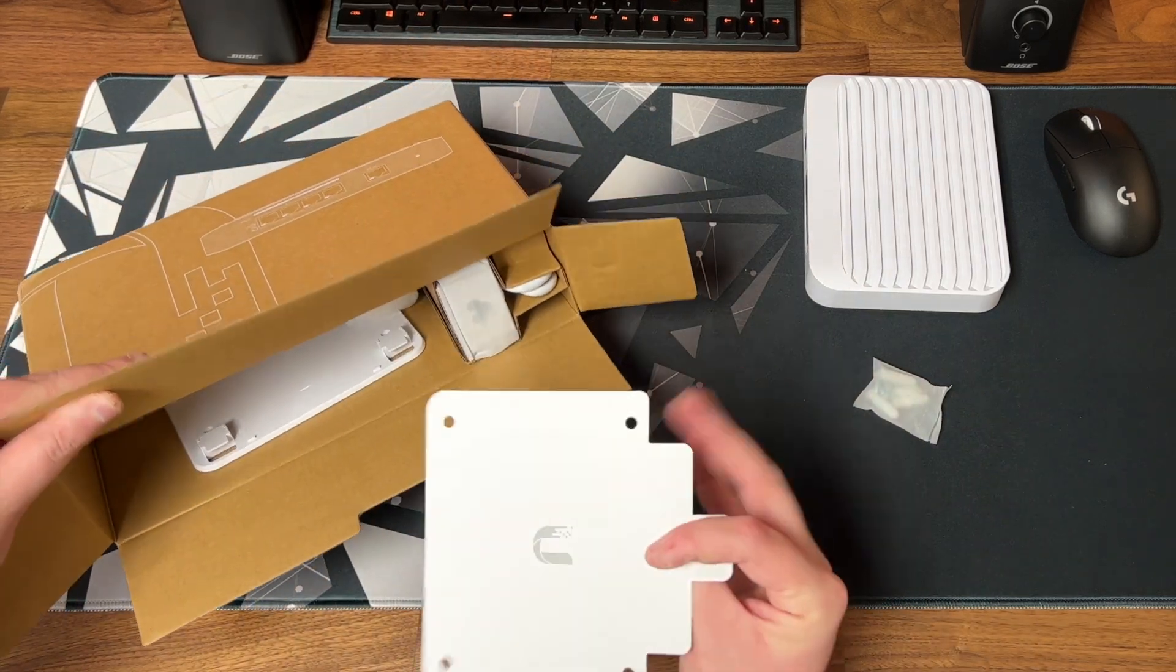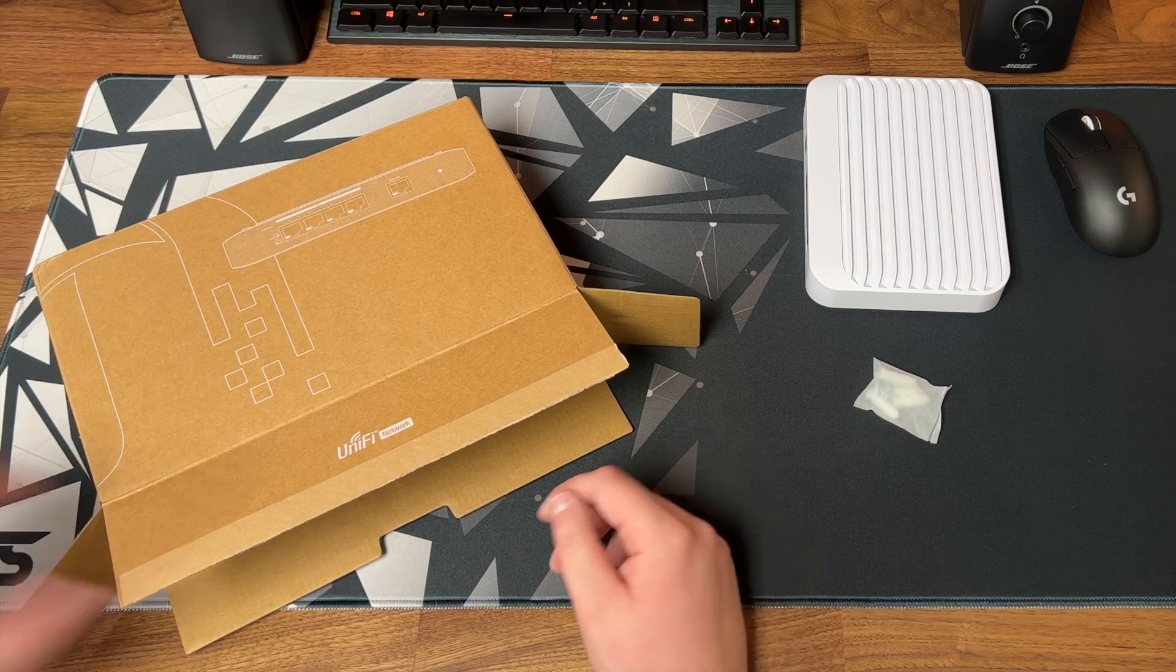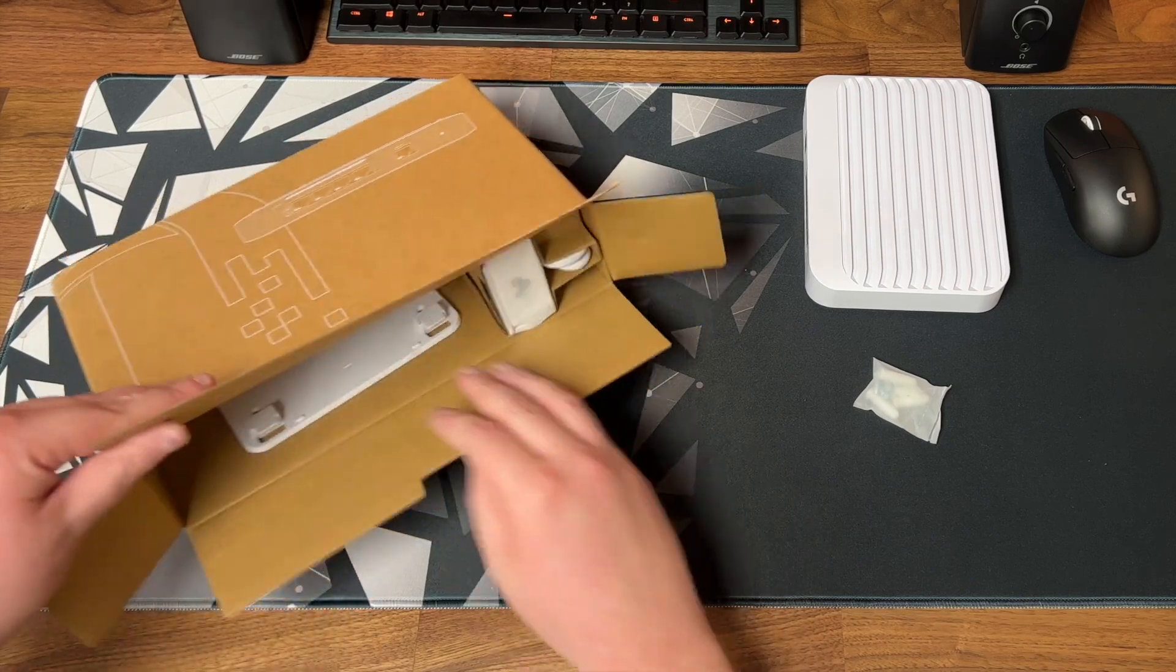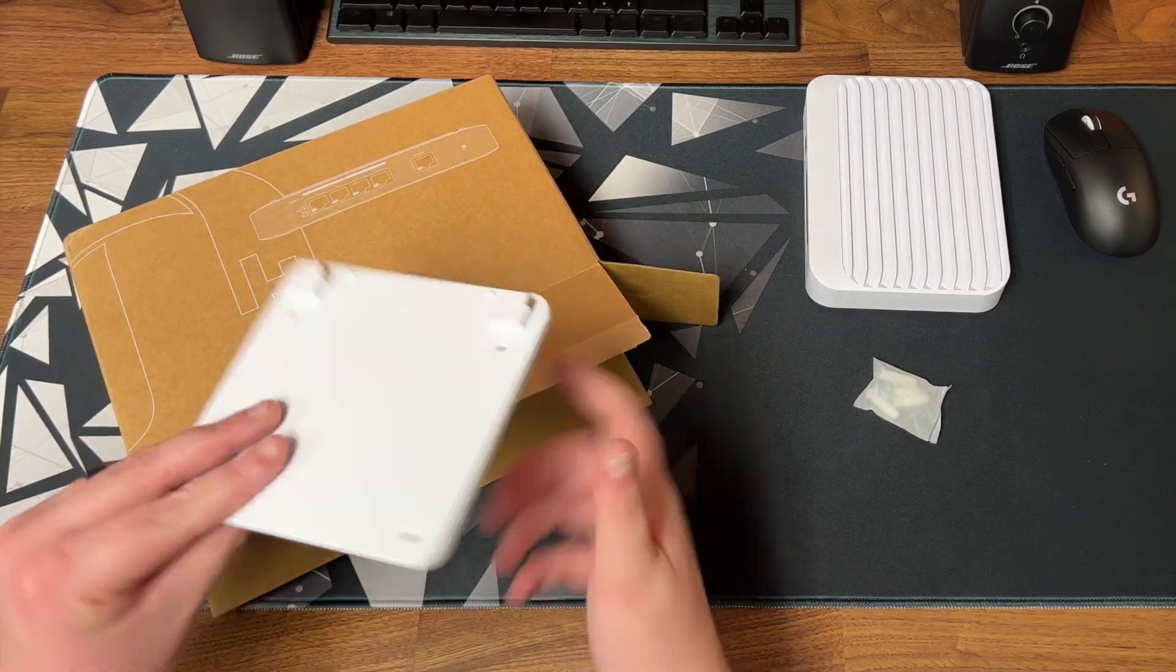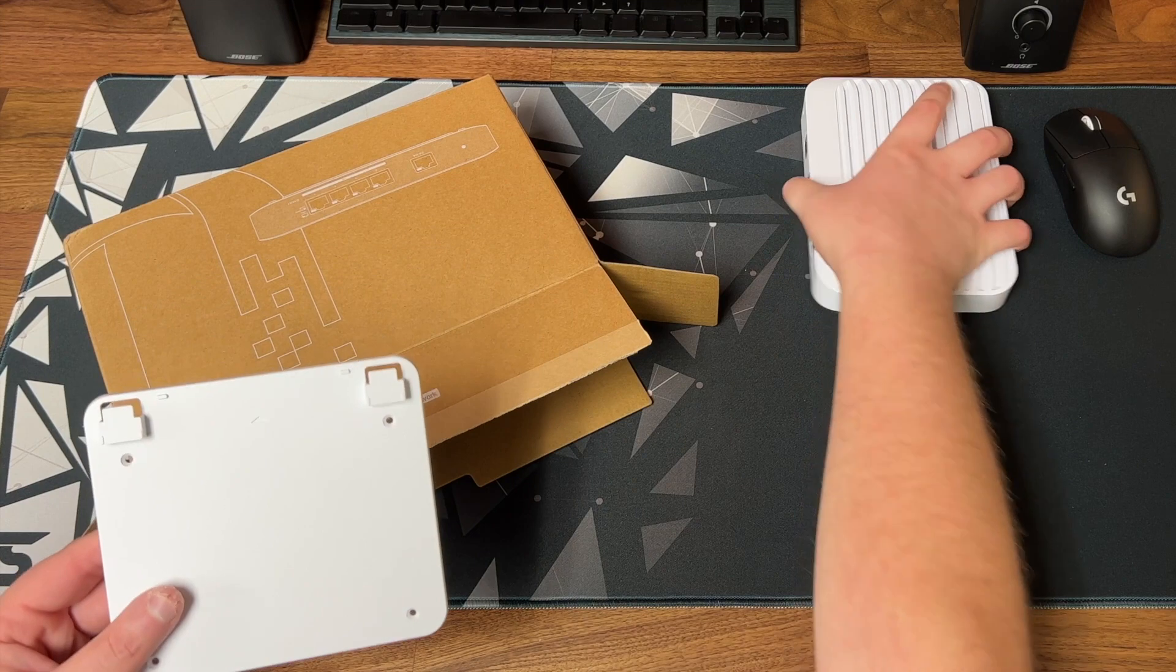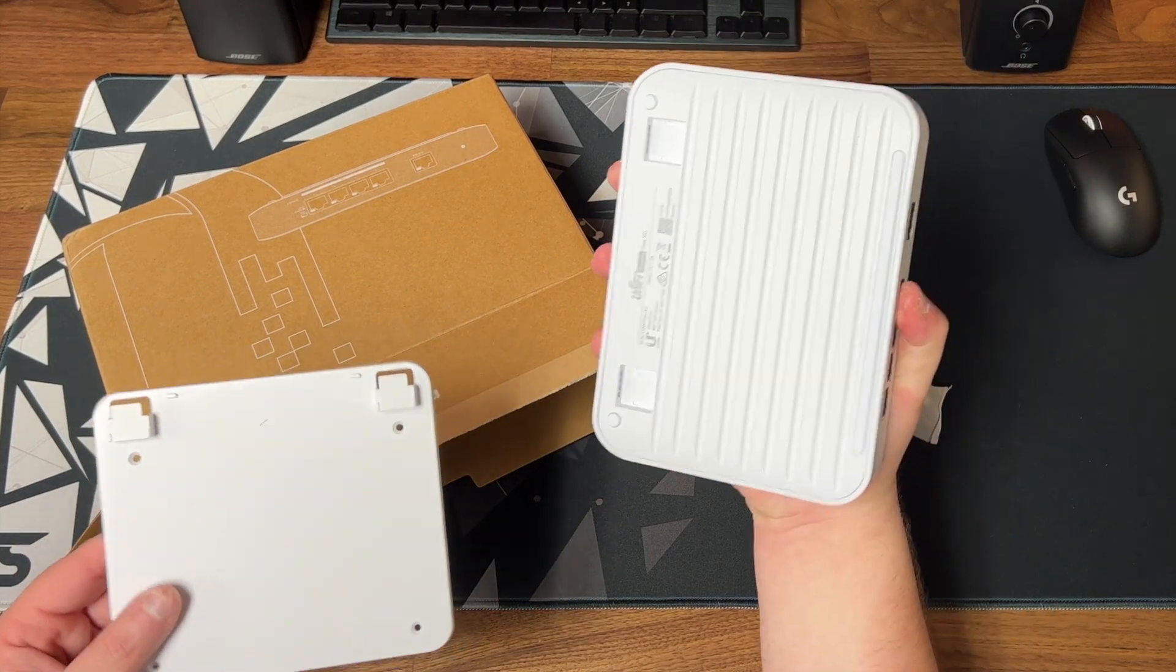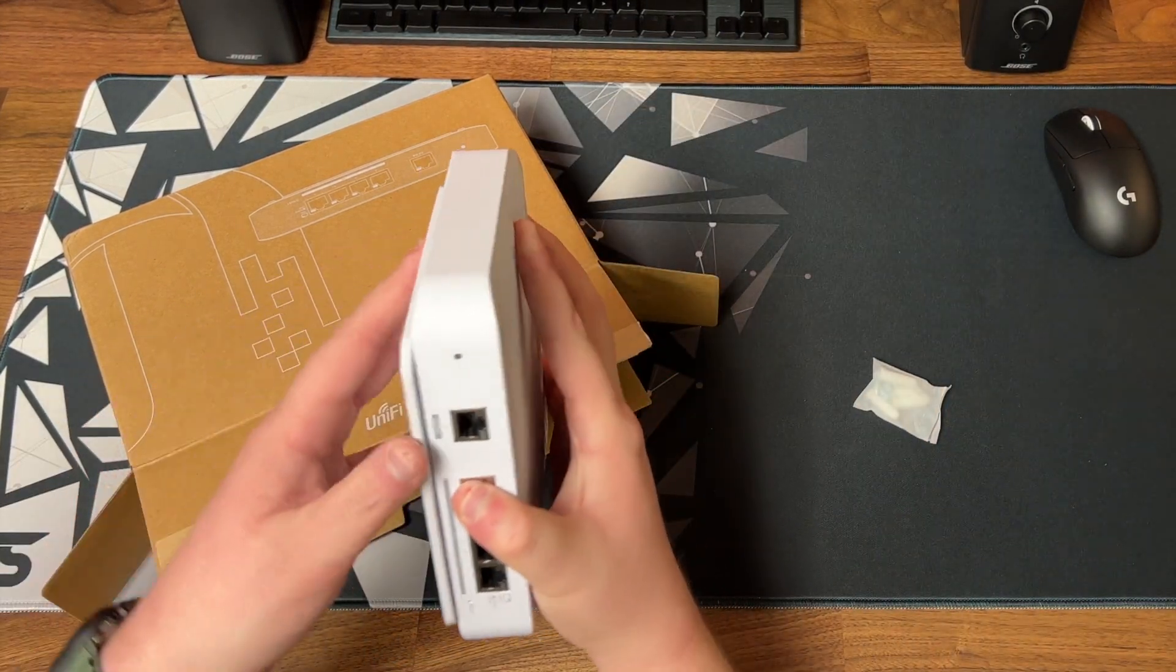Moving on we have a template and a mounting bracket if you want to wall mount the switch. Here's what that would look like from the UniFi site.